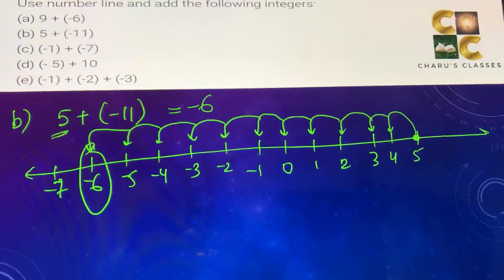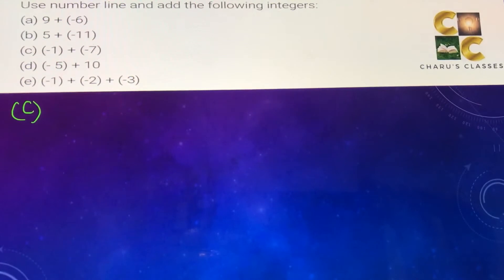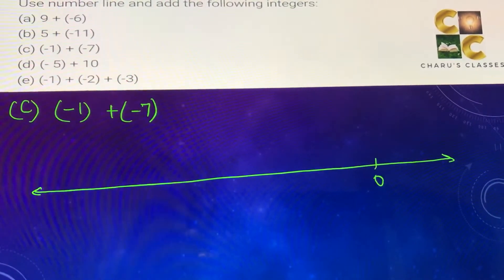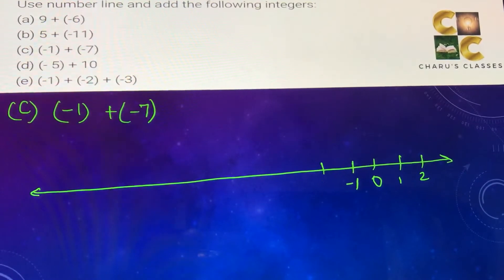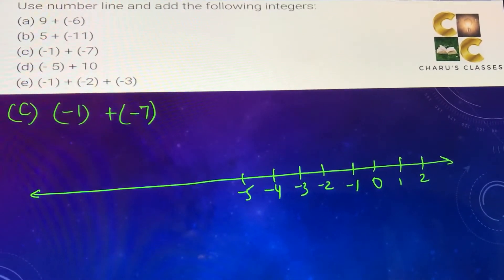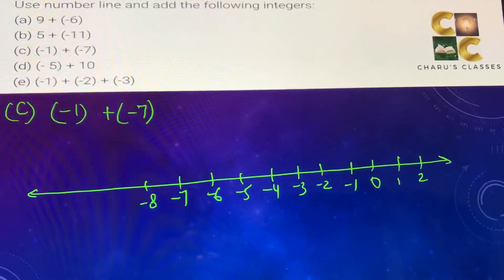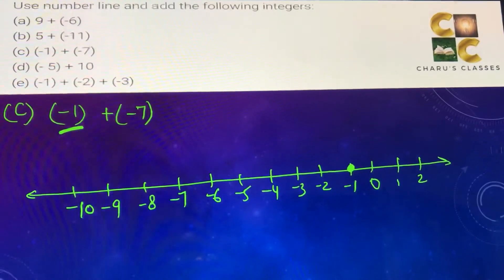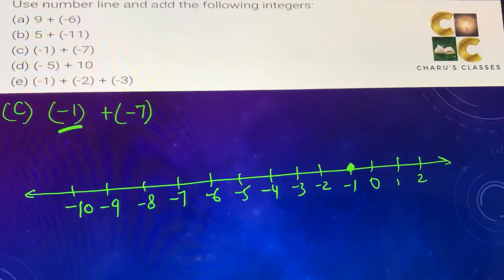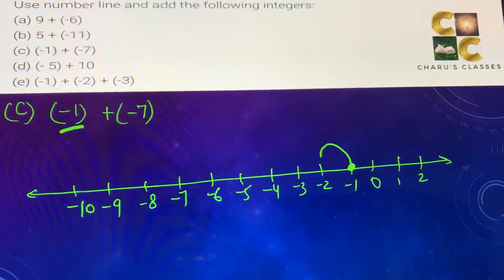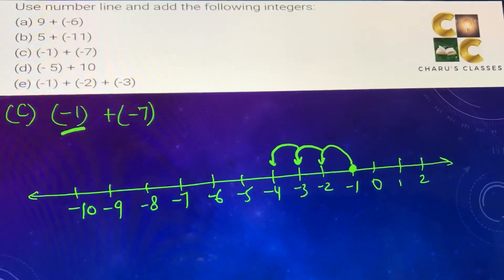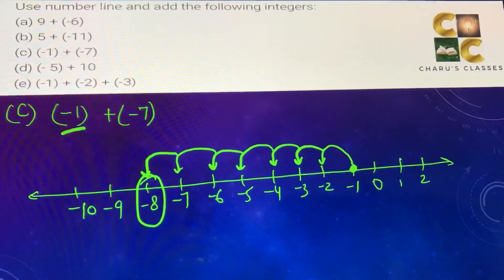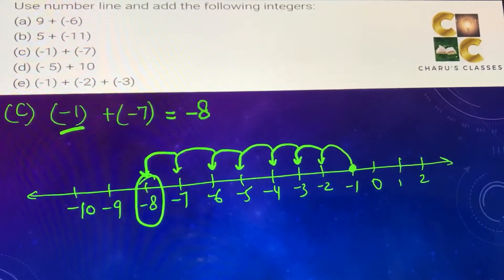Part (c): minus 1 plus minus 7. We draw the number line from 0 to minus 10. First we go to minus 1, then minus 7 means we move left 7 times: 1, 2, 3, 4, 5, 6, 7. The answer is minus 8, so minus 1 plus minus 7 equals minus 8.